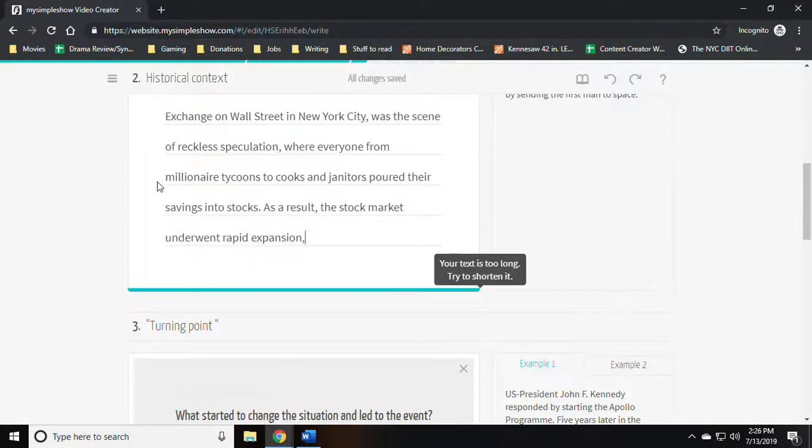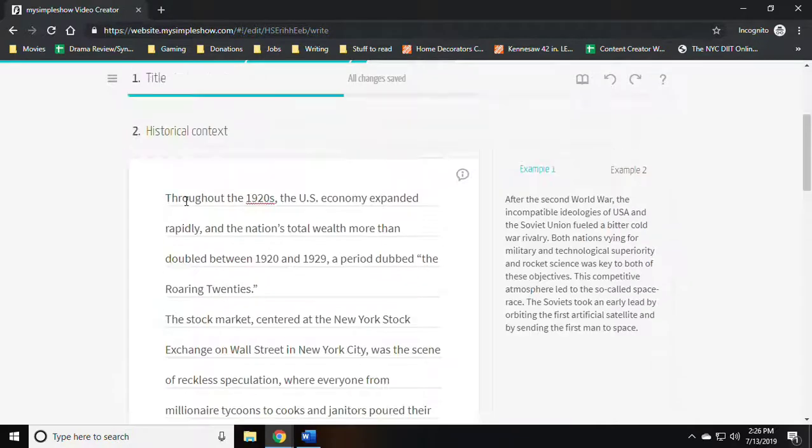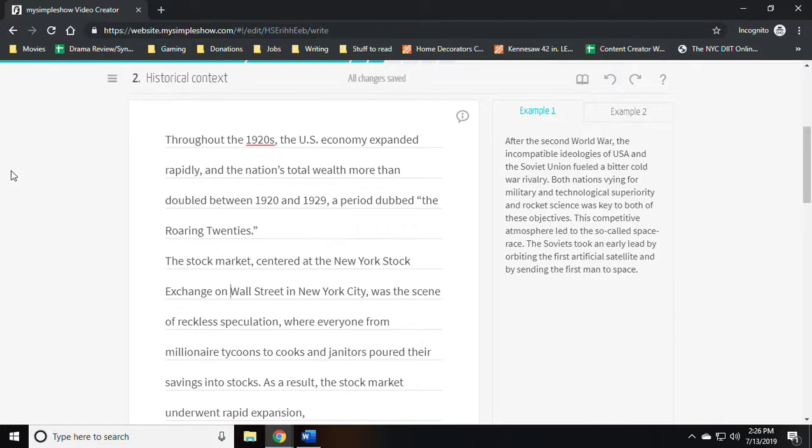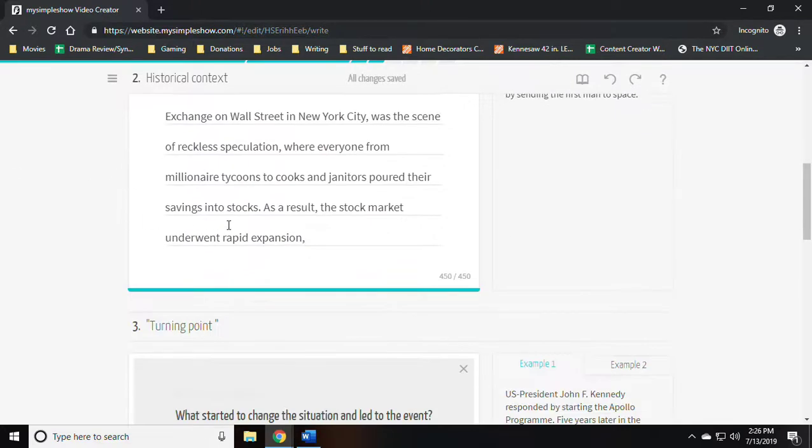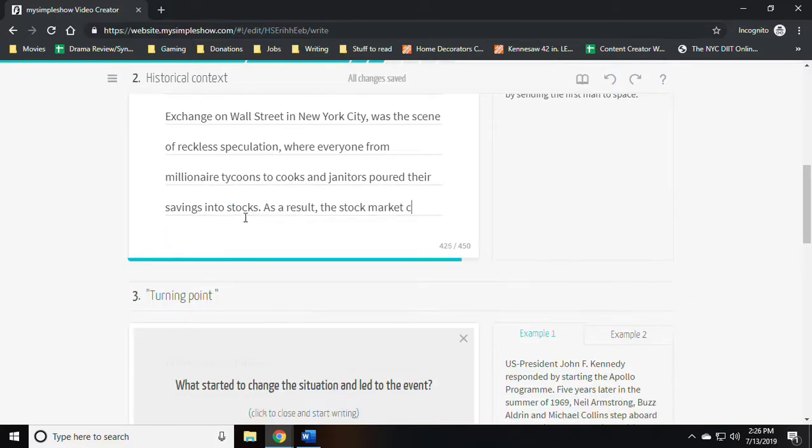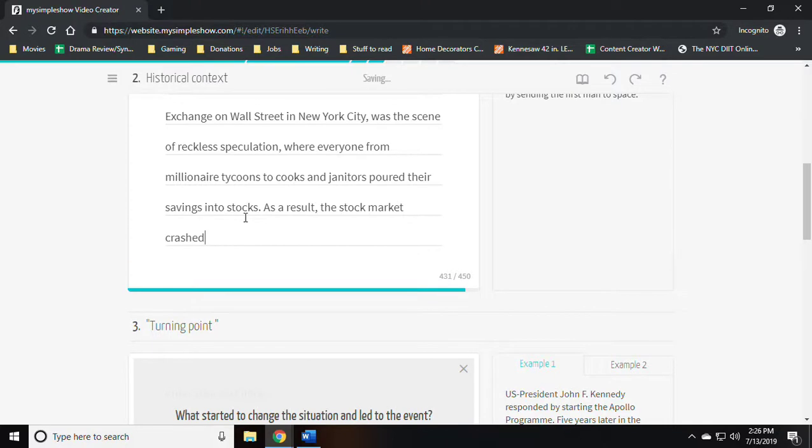Don't do this on the actual project. This is plagiarism. This is just for demonstration purposes. But again, as you can see it provides you very clear information on what you should be putting in each section of your video.